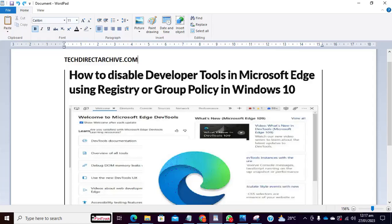Hi! This video is brought to you by techdirectarchive.com. In this video, I'll be showing you how to disable developer tools in Microsoft Edge using registry or group policies in Windows 10.